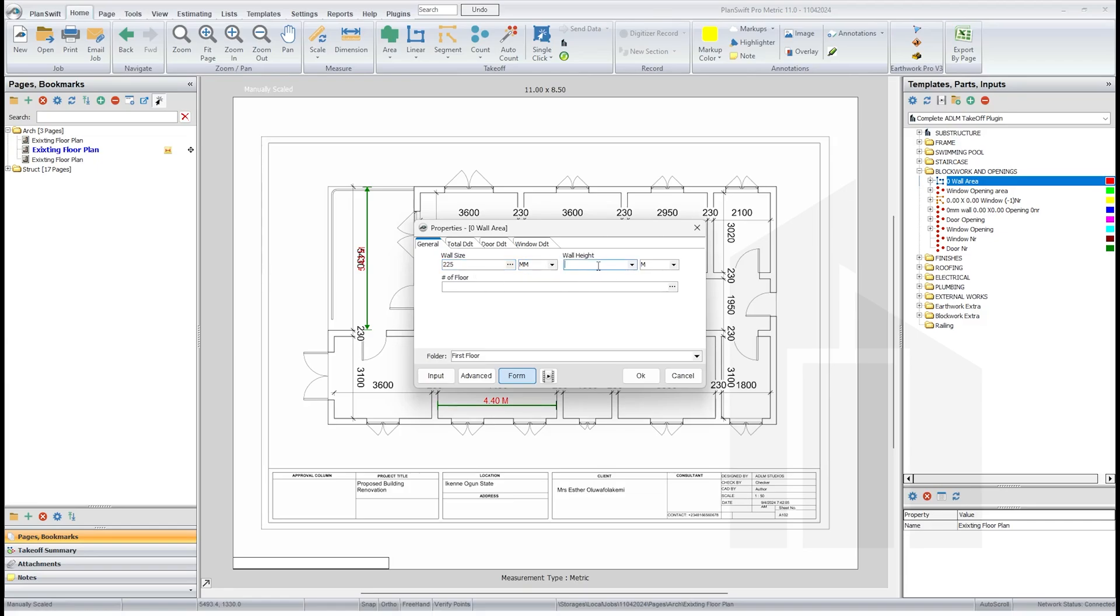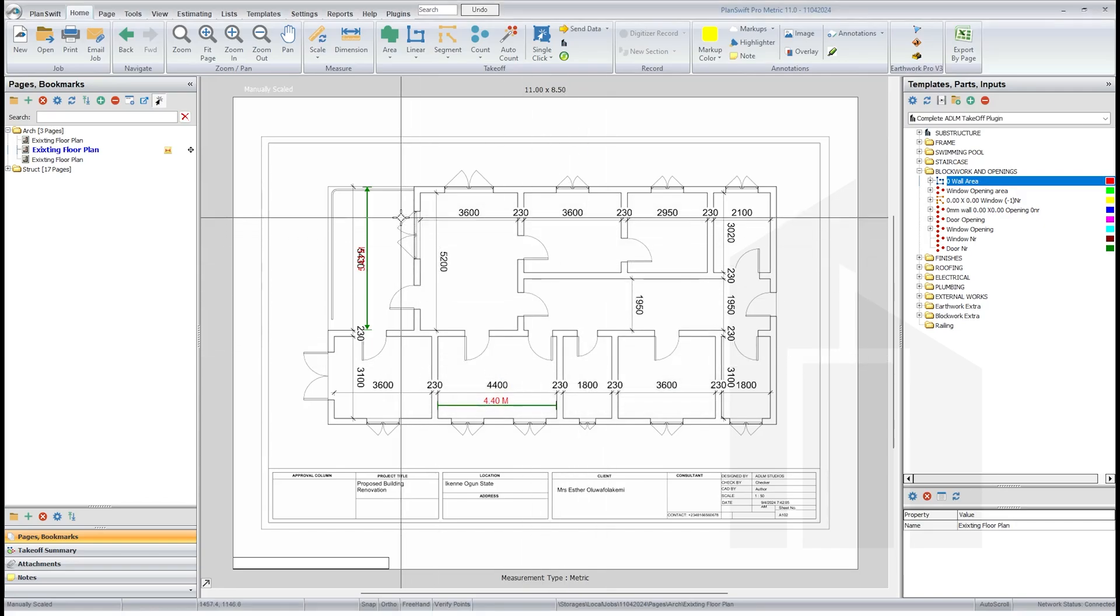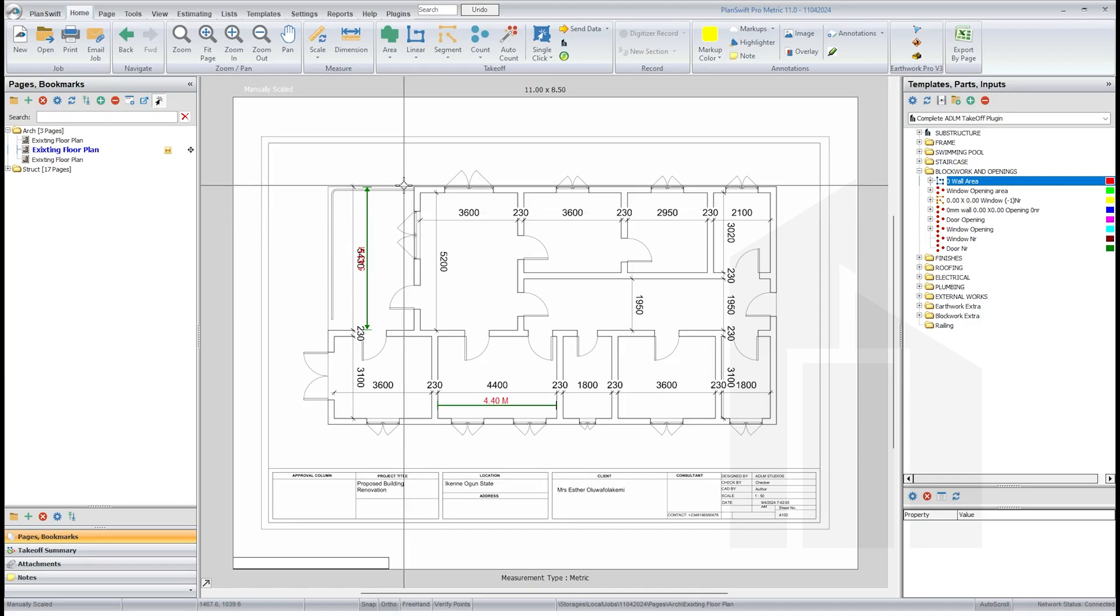Once you turn this on here, just include the wall size, that's 225 wall. The height of wall is just three meters. Number of floors is one. And the folder now should be ground floor. Remember we put this for the area ground floor. Just watch the past video on how to do this, then click okay.